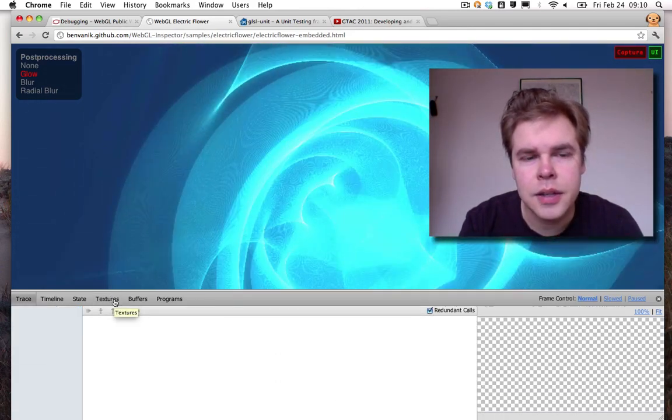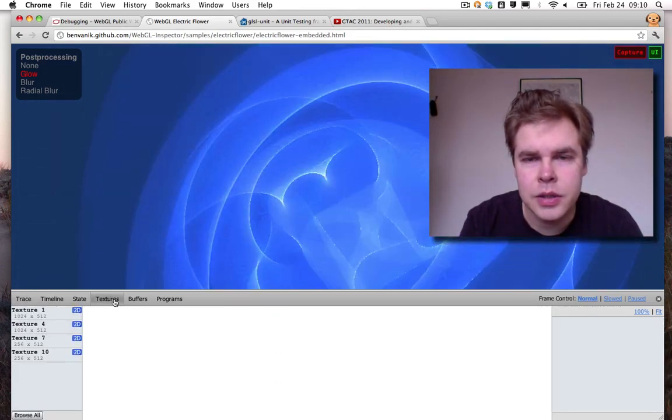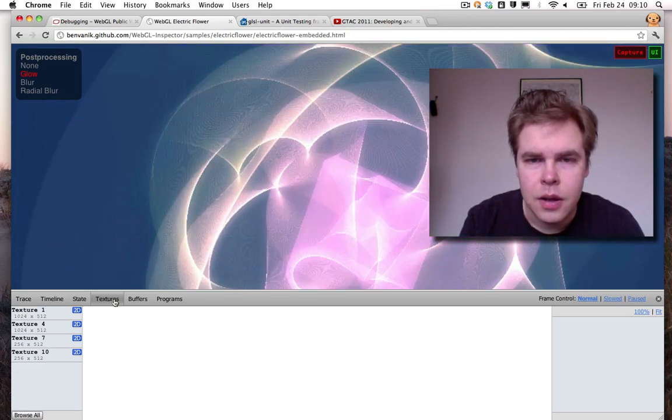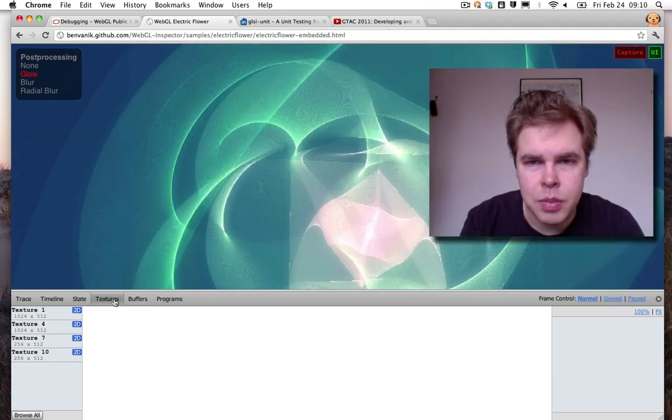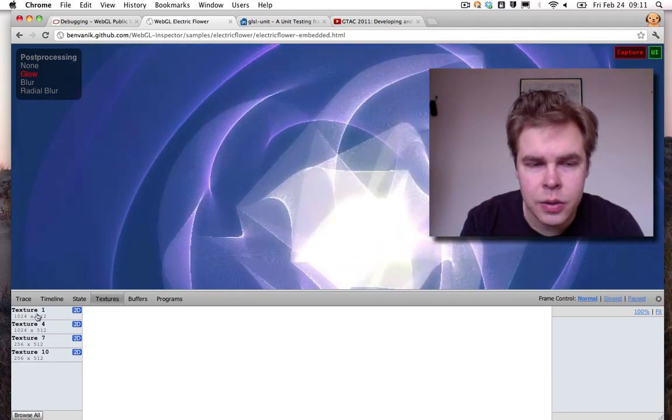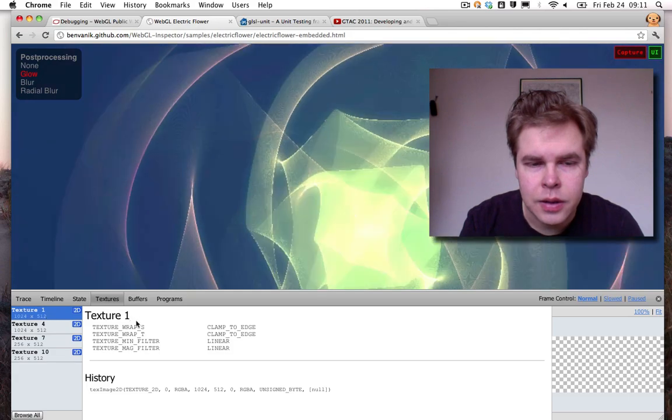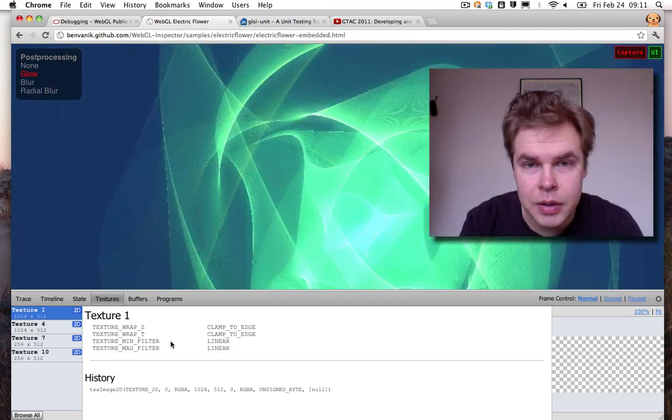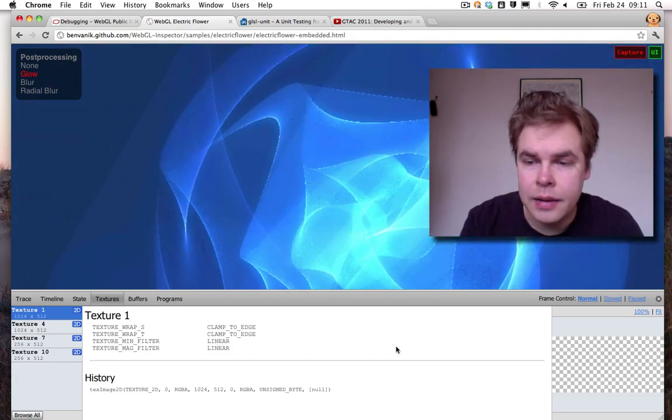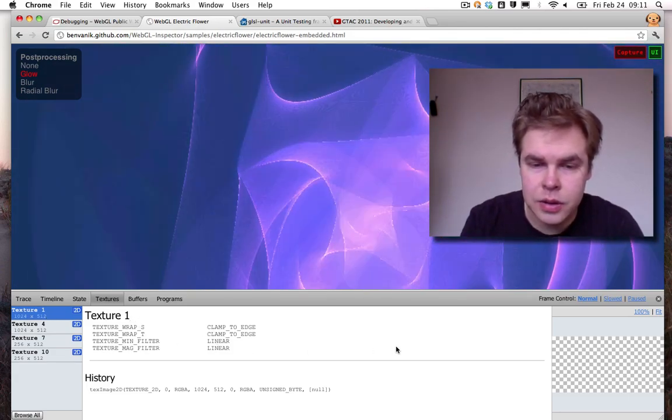And in the textures pane you can see all the textures in your WebGL program and you can see the texture parameters for each texture and the texture contents.